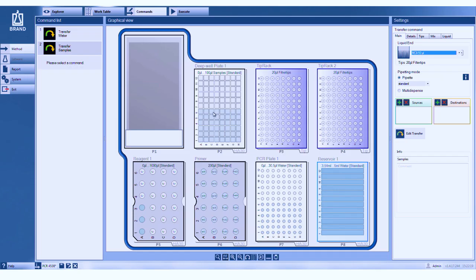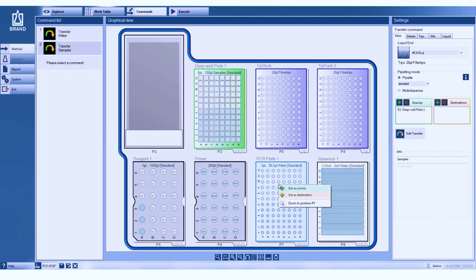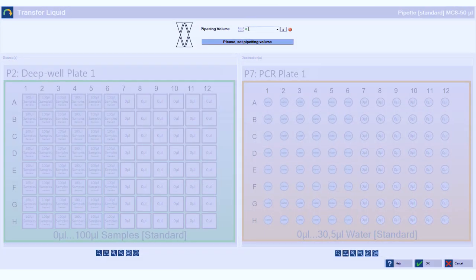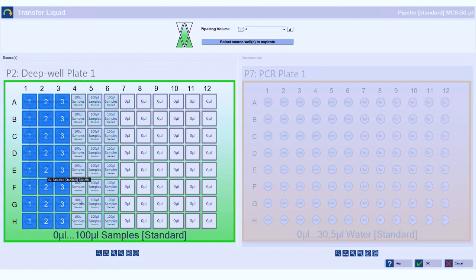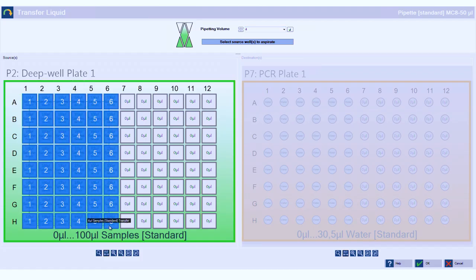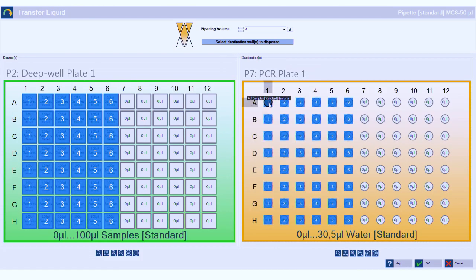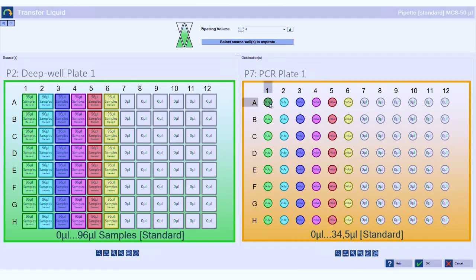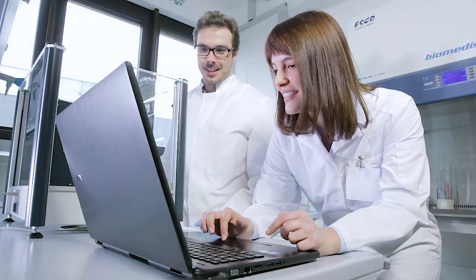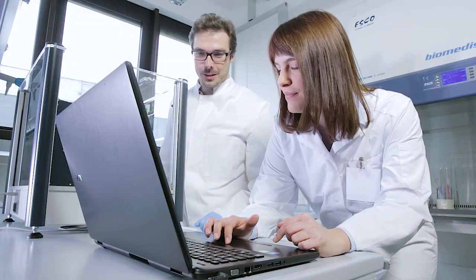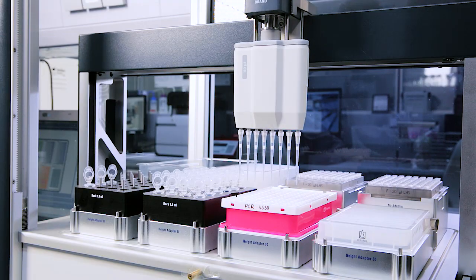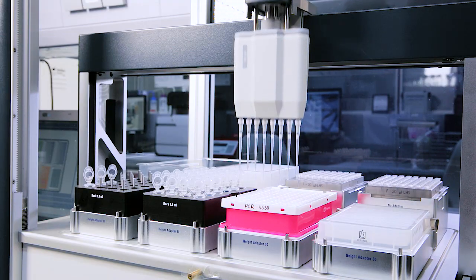The pipetting commands almost look like your normal pipetting routine you do with your manual pipette. First, you go to the source in green here, then you move to the destination in orange. Now you just tell the robot to perform the pipetting task. The actual volume is set at the end. And that's done in a few minutes.